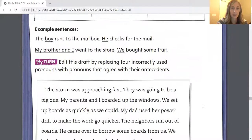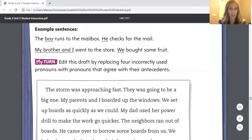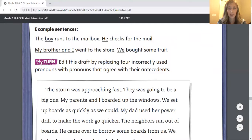Let's take a look at these example sentences before we go ahead and edit our own. The sentence says, "The boy runs to the mailbox. He checks for the mail." "My brother and I went to the store. We bought some fruit." So instead of saying "the boy runs to the mailbox, the boy checks for the mail," we replace "boy" with "he." And instead of saying "my brother and I" again, we replace "my brother and I" with "we."